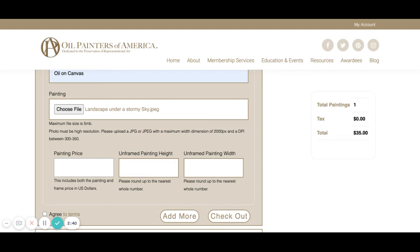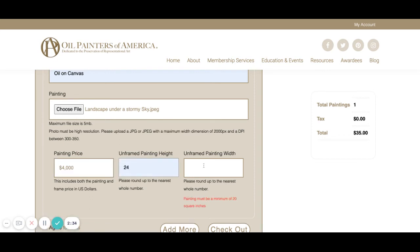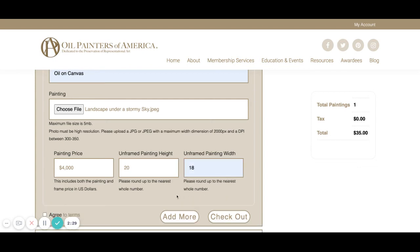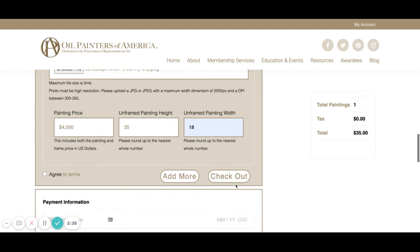I'm going to quote this painting at $4,000. Then we are going to come here and agree to the terms.